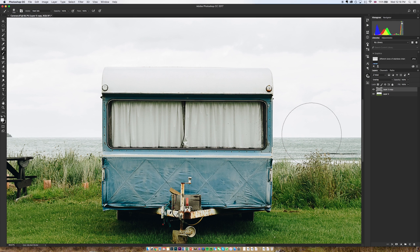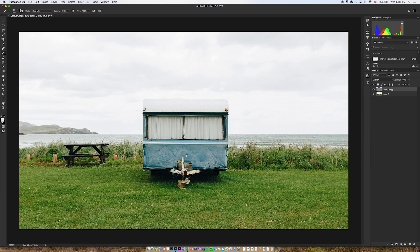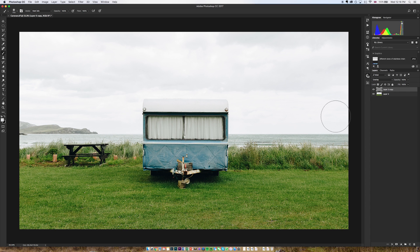Now this is quite an effective method of sharpening and in truth unless you're really pixel peeping I think this method is completely fine. It's just not the best way to do it technically speaking.